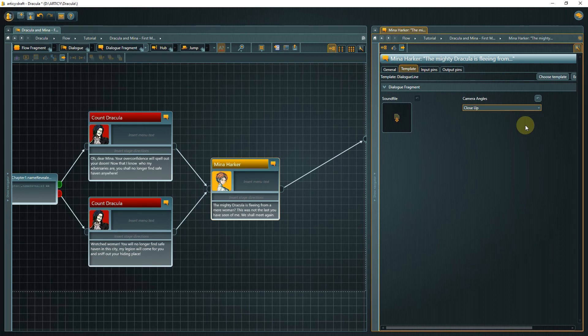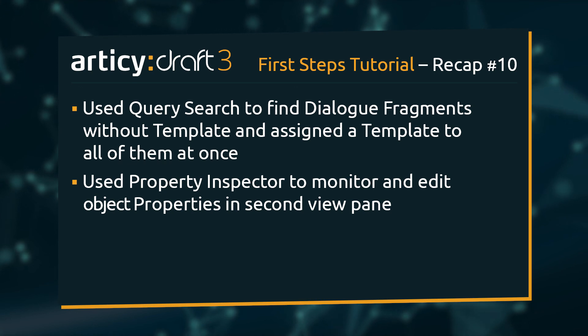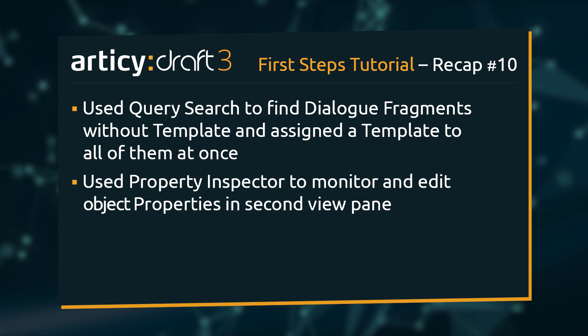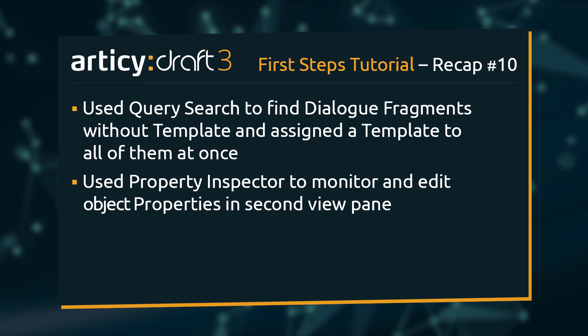That will be all for this lesson. We used the query search to find dialog fragments without a template and assigned a template to all elements at once. Then we used the property inspector to view the properties of a dialog fragment in a second view pane for a much faster editing process.